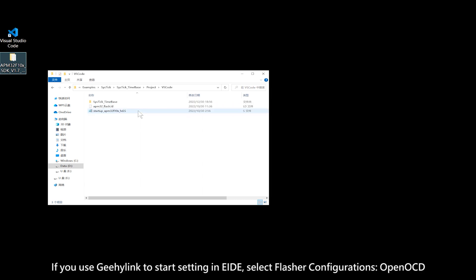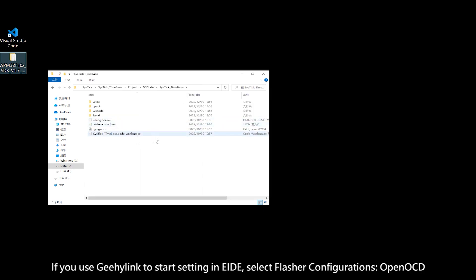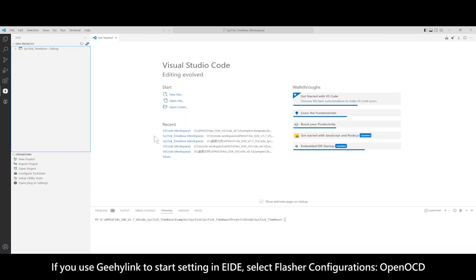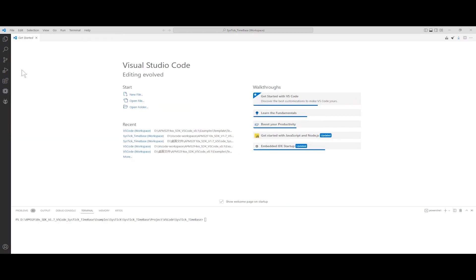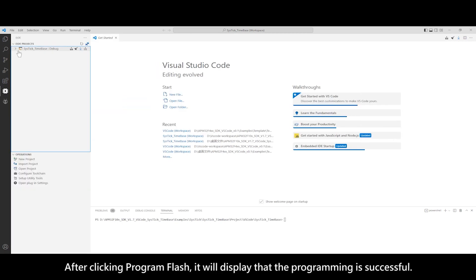If you use GHI link to start setting in EIDE, select Flasher Configurations Open OCD. Start building. After clicking Program Flash, it will display that the programming is successful.